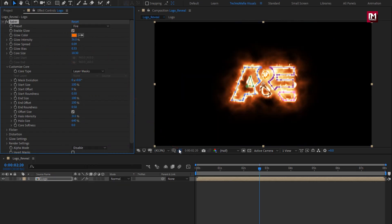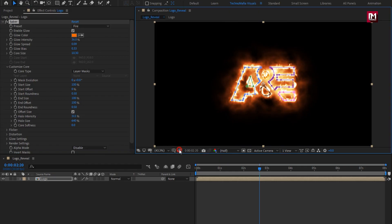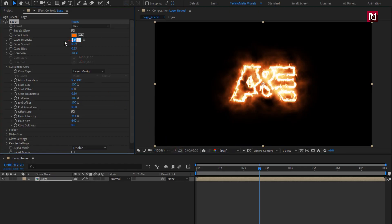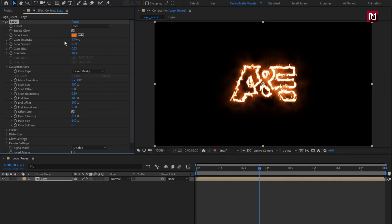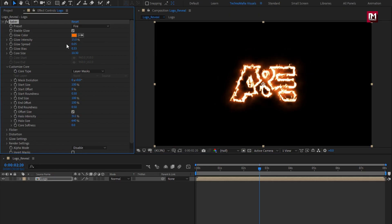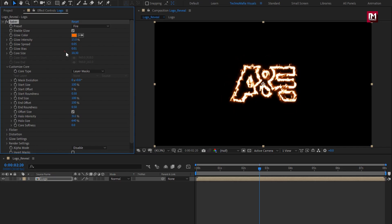Here I will hide the outline. Now set glow intensity to 15%, glow speed to 0.05, glow bias to 0.01, and core size to 2.